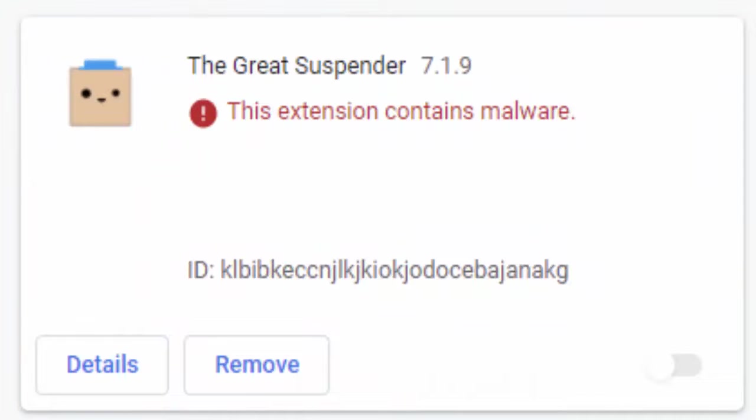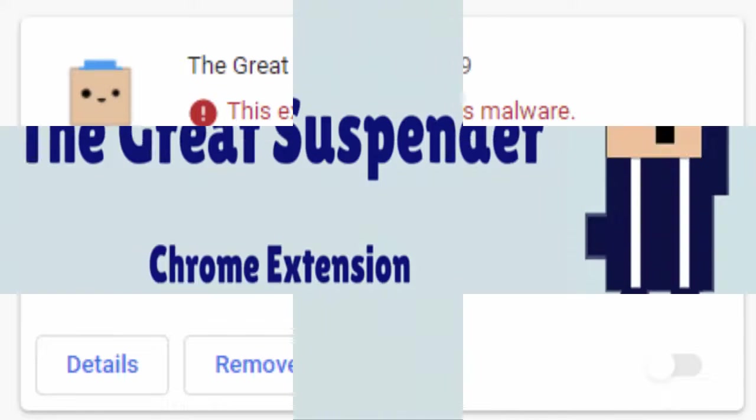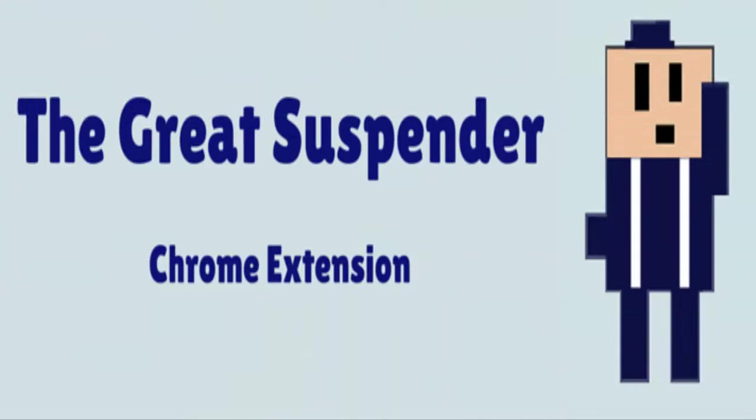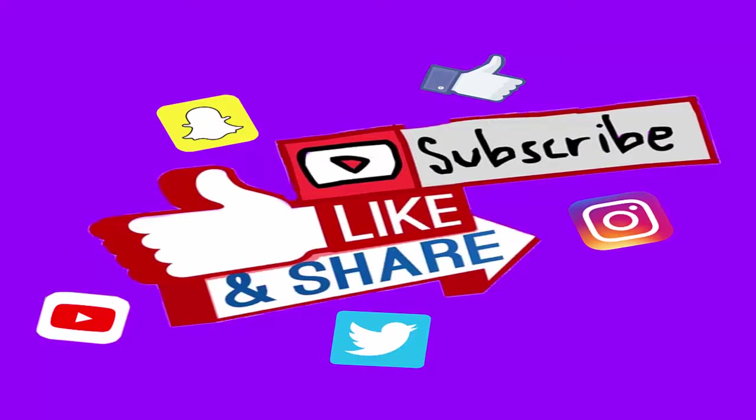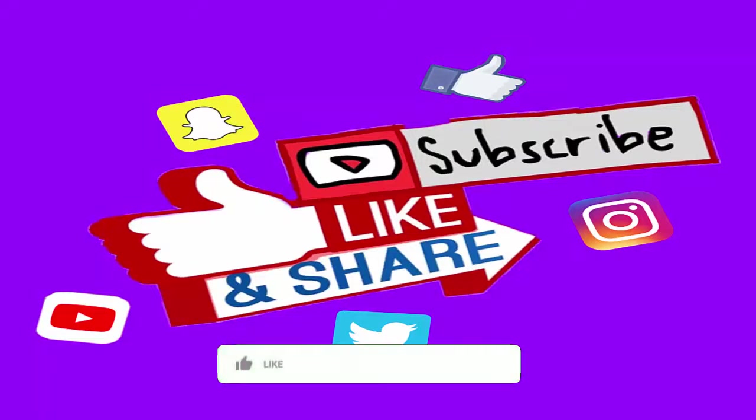The Great Suspender was sold to a new owner last year who is now suspected and accused of adding malicious code to it.